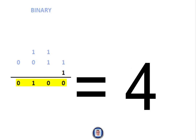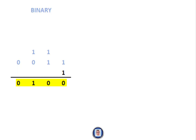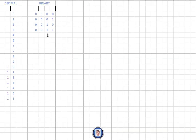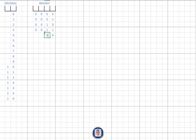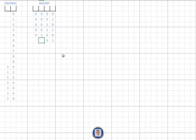Let's put number four into the binary grid. Starting from the right: one plus one equals zero, carry forward; one plus one equals zero, carry forward; one plus zero equals one; zero plus zero equals zero. So four is '0100'. For five, we add one — toggling on the switch for one — and we also need the four, but not the two or eight, giving us '0101'.